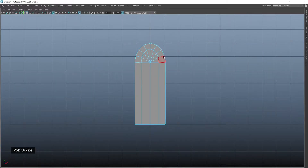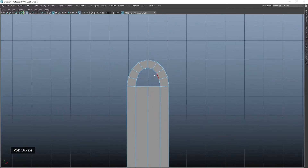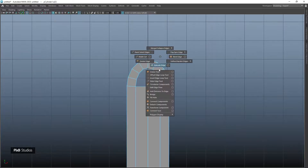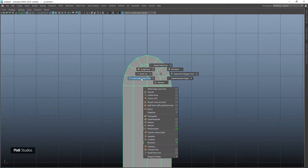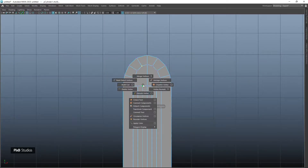Now we delete these faces, fill this gap, and connect these vertices together. Then we insert two edge loops on either side and connect them as well.